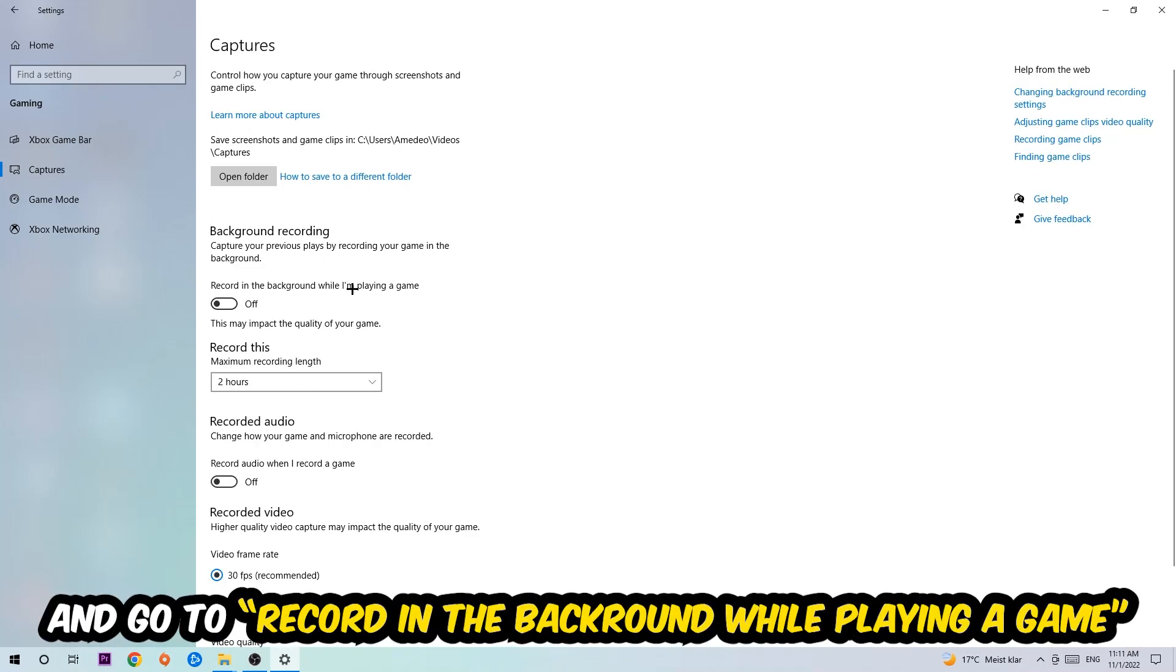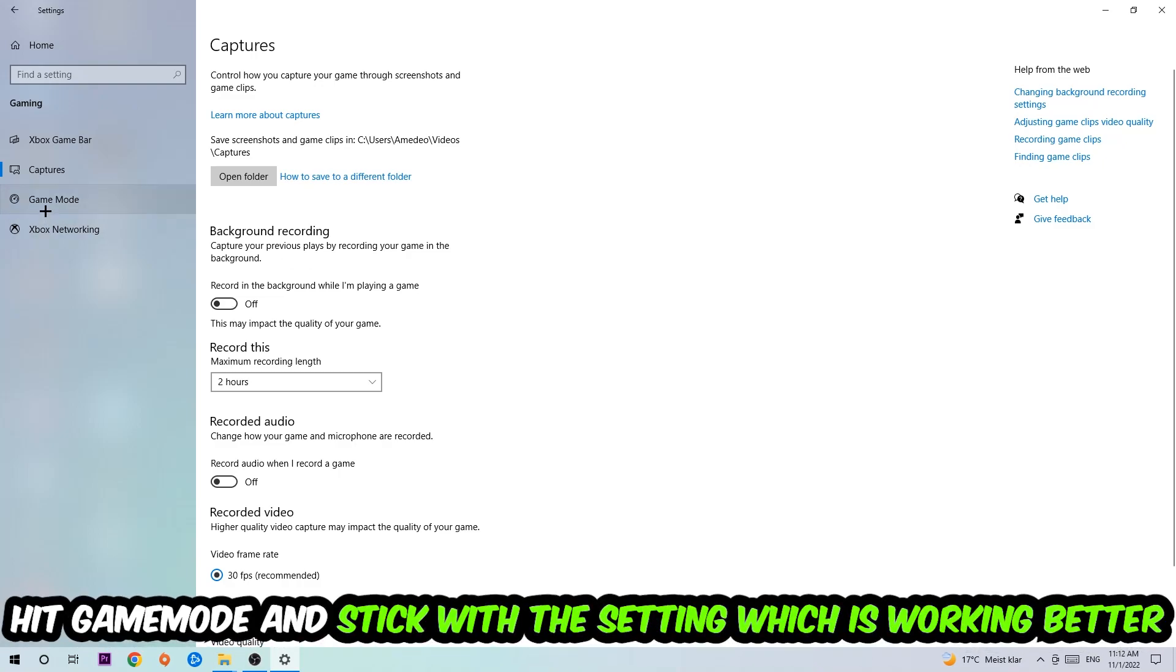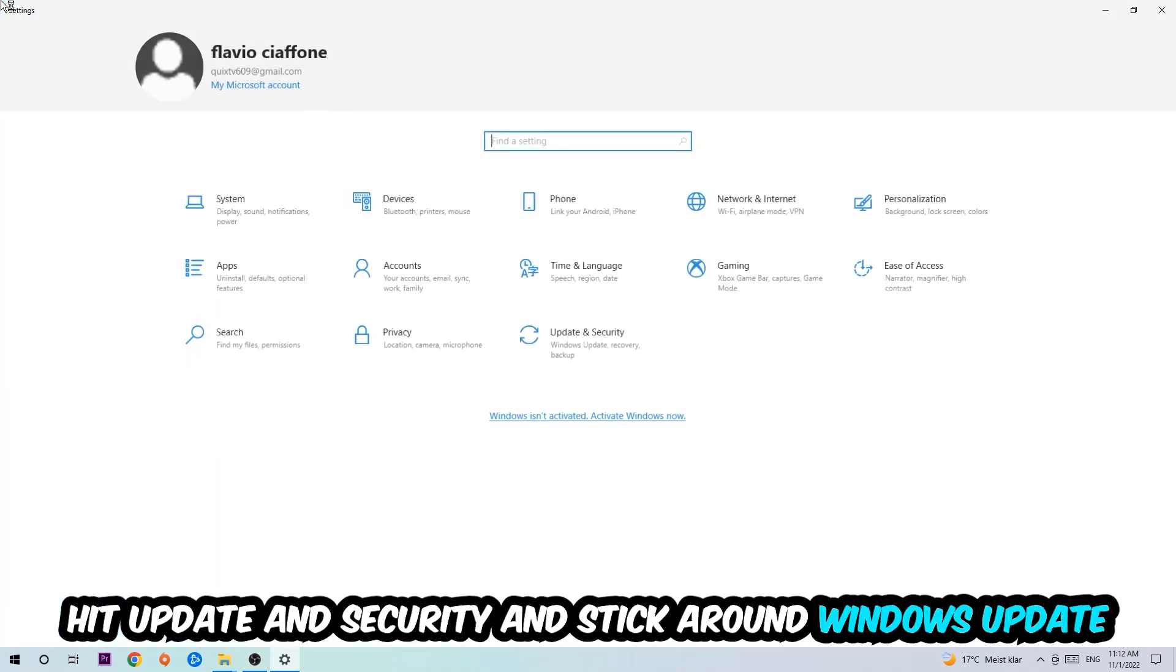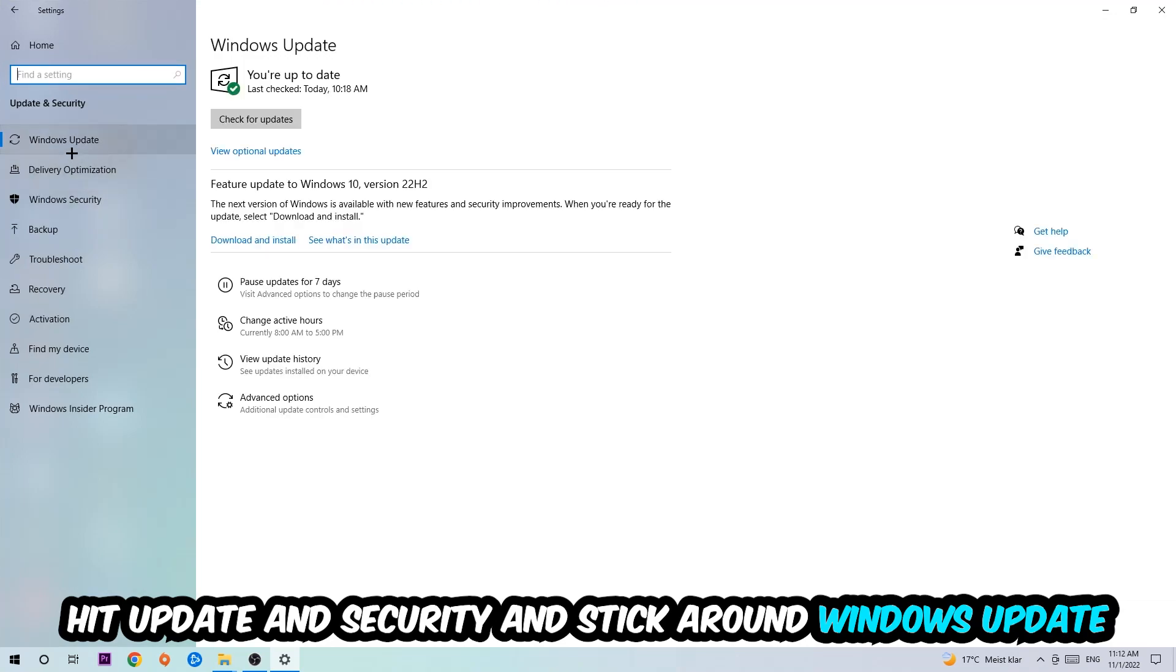Afterwards, hit Game Mode. I can't really tell you to turn this off or on - you need to check it for yourself and stick with the setting which works better. Go back once and hit Update & Security. Go to Windows Update and download the latest version of Windows.